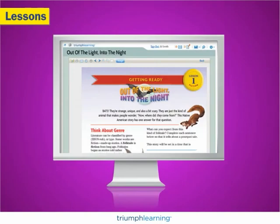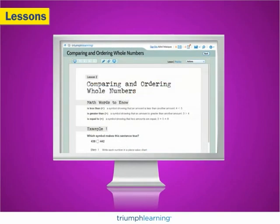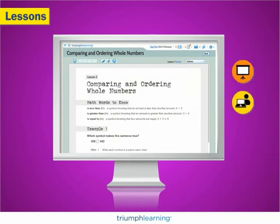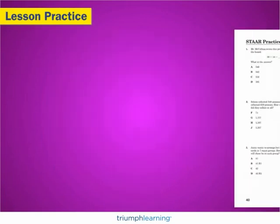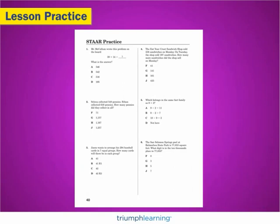Now we'll take a closer look at how Mastering the TEKS Online works. Lessons replicate those in the student books. Each unabridged lesson is available for projection to a whiteboard, assignment to students, or for printing. Lesson practice complements the lesson and is available in interactive and PDF formats.